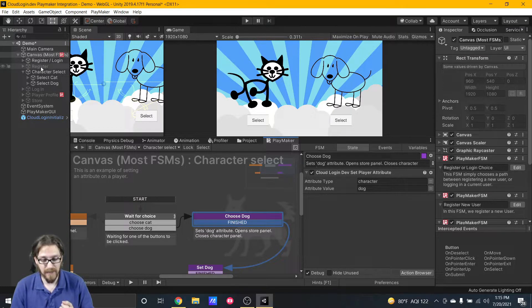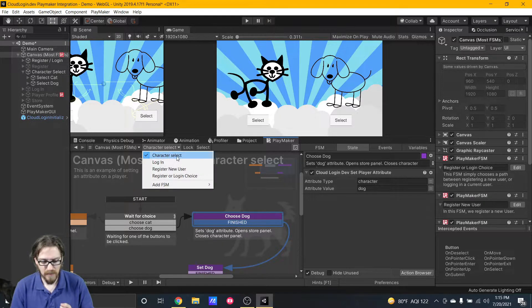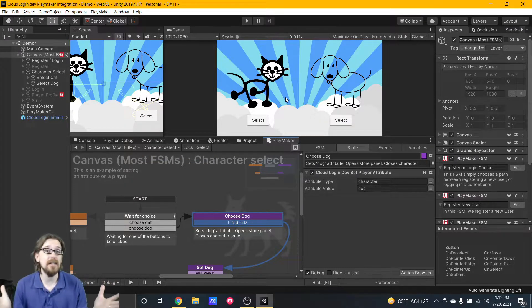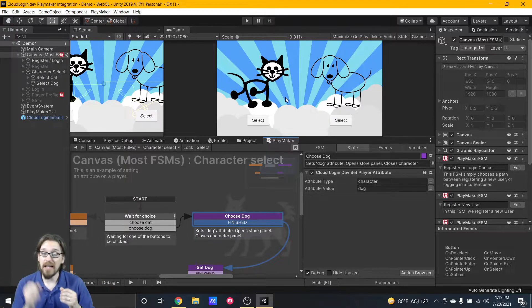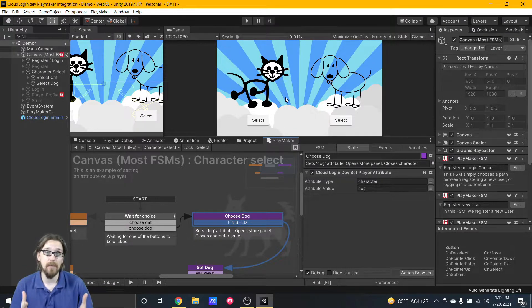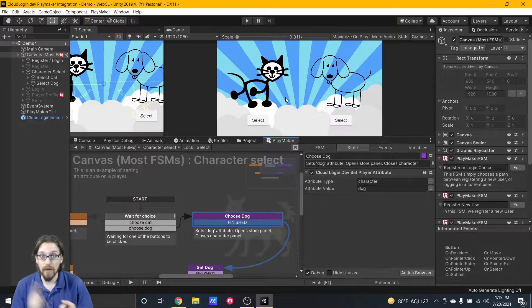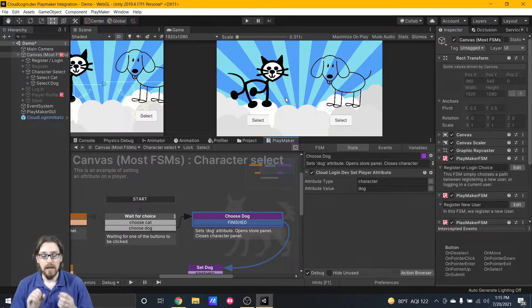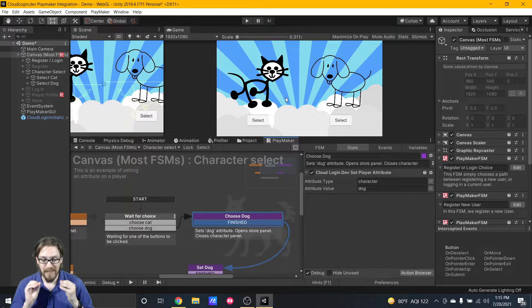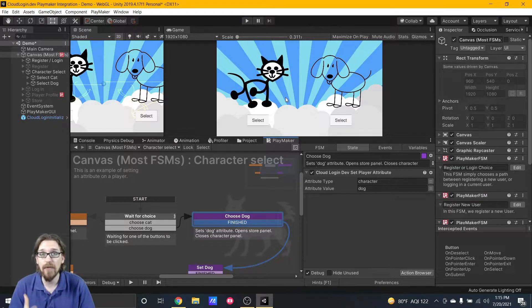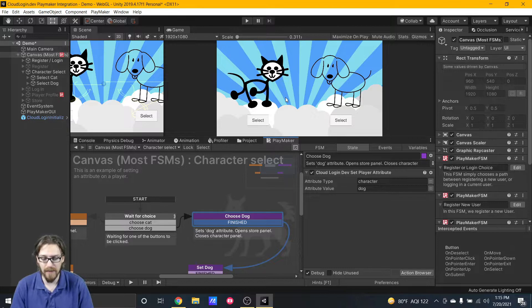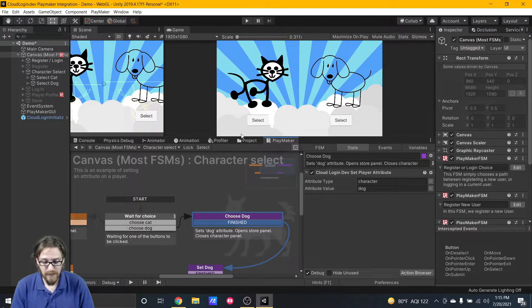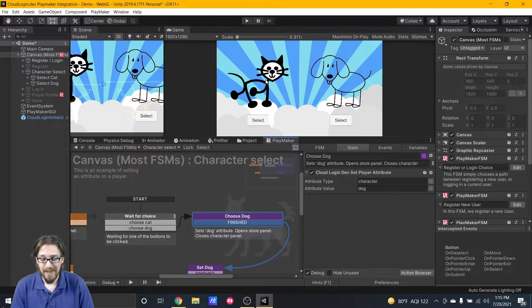A lot of my FSMs are all on this first canvas here and you can select through all of them. On this character select one, literally an attribute can be anything that you want it to be. Cloud Login Dev already has something set up for currency and for store. Let's take a look at an attribute because that's one of the most powerful things you can do with Cloud Login Dev.